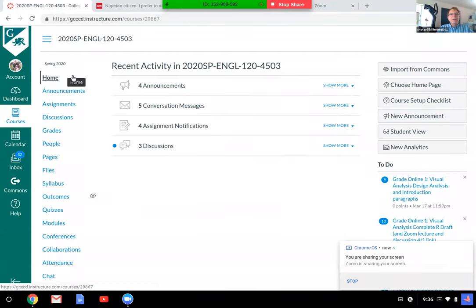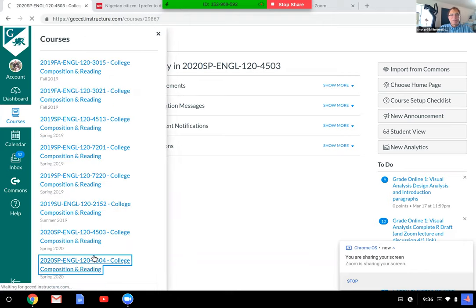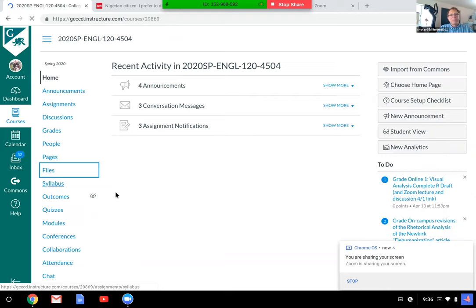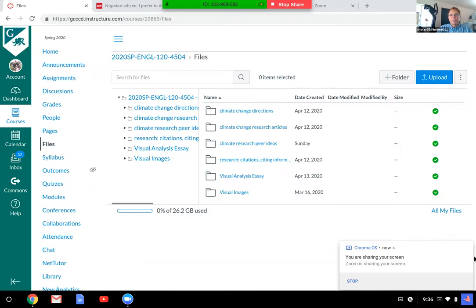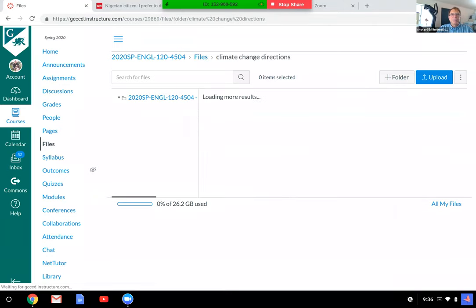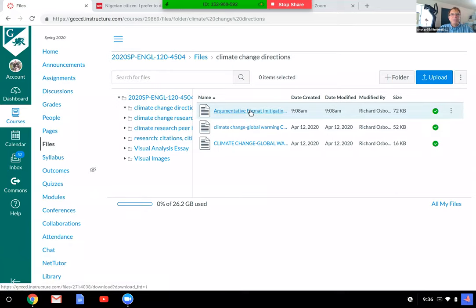Here we are — let me get to your section. We go down to Files, which we'll open, and we go to these: let's see, Climate Change Directions. We look at this first one: Argument Format.